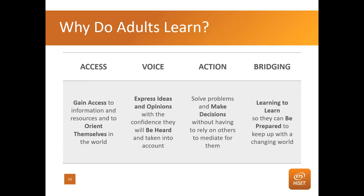Adults also learn because they want to be taken seriously. We've all seen the adult ed student whose child has to translate for them, or who relies on someone else to read a menu. Every one of us wants to be taken into account. We're going to talk about how the essay helps do all of these things for our students. Engagement is really about motivation, and motivation is about connecting students' own experiences to the task at hand.